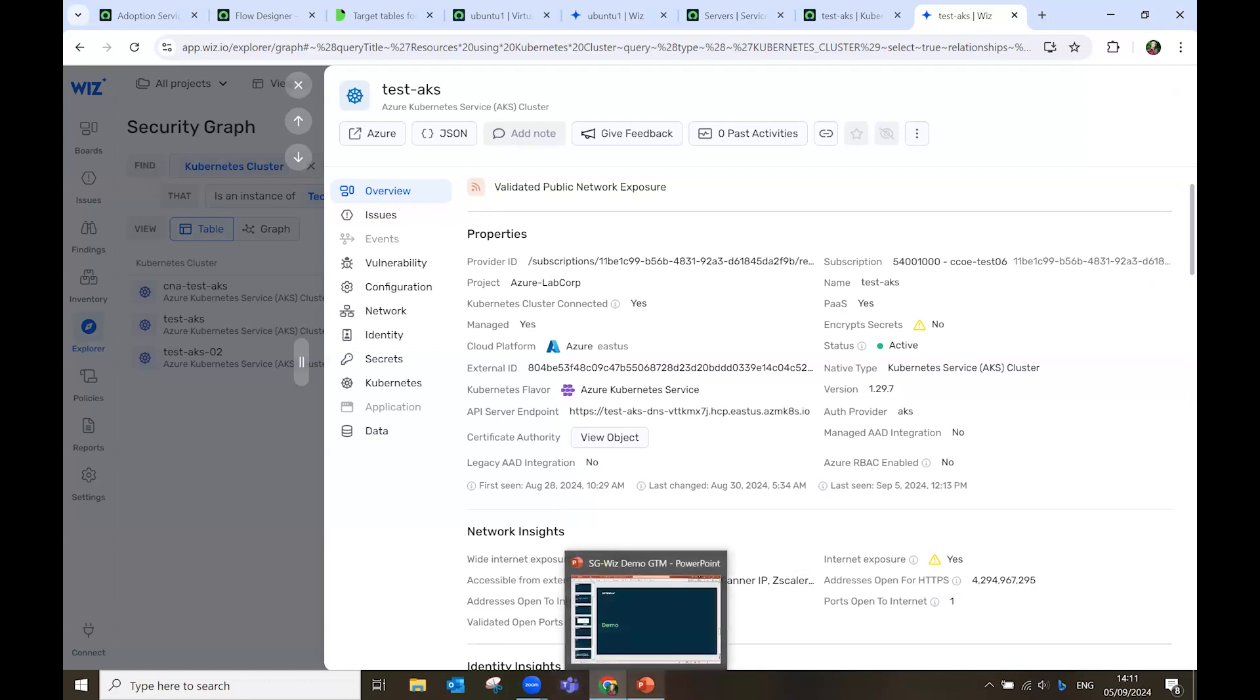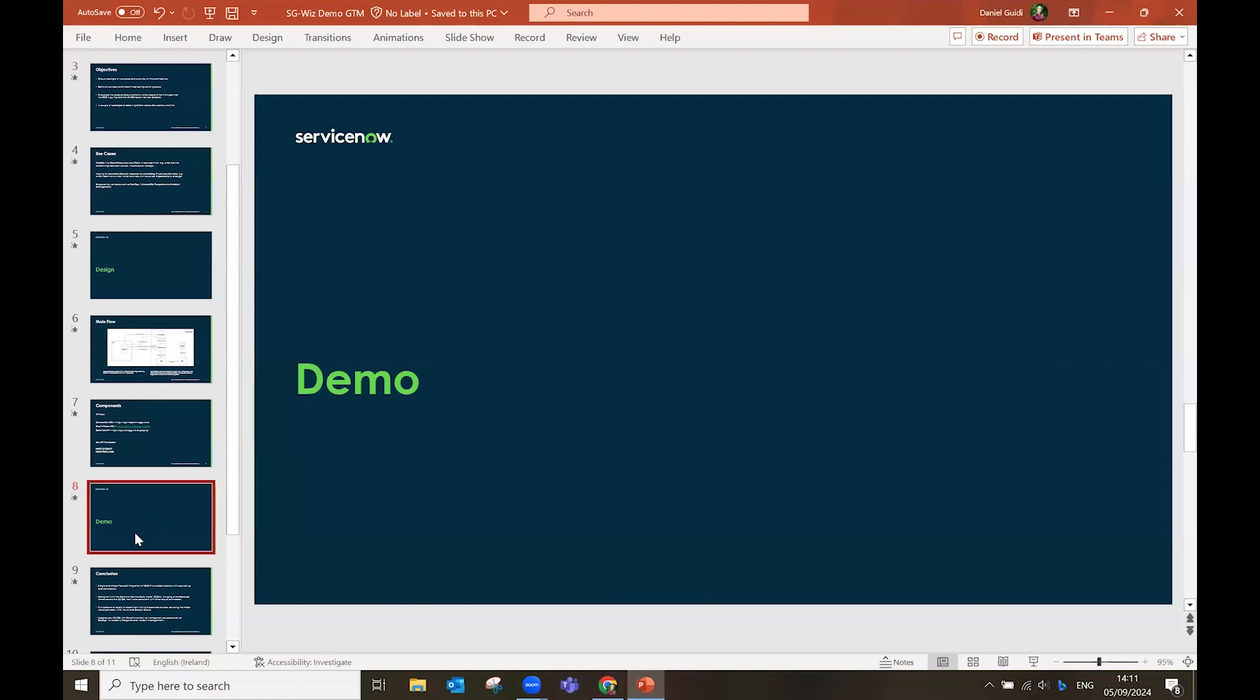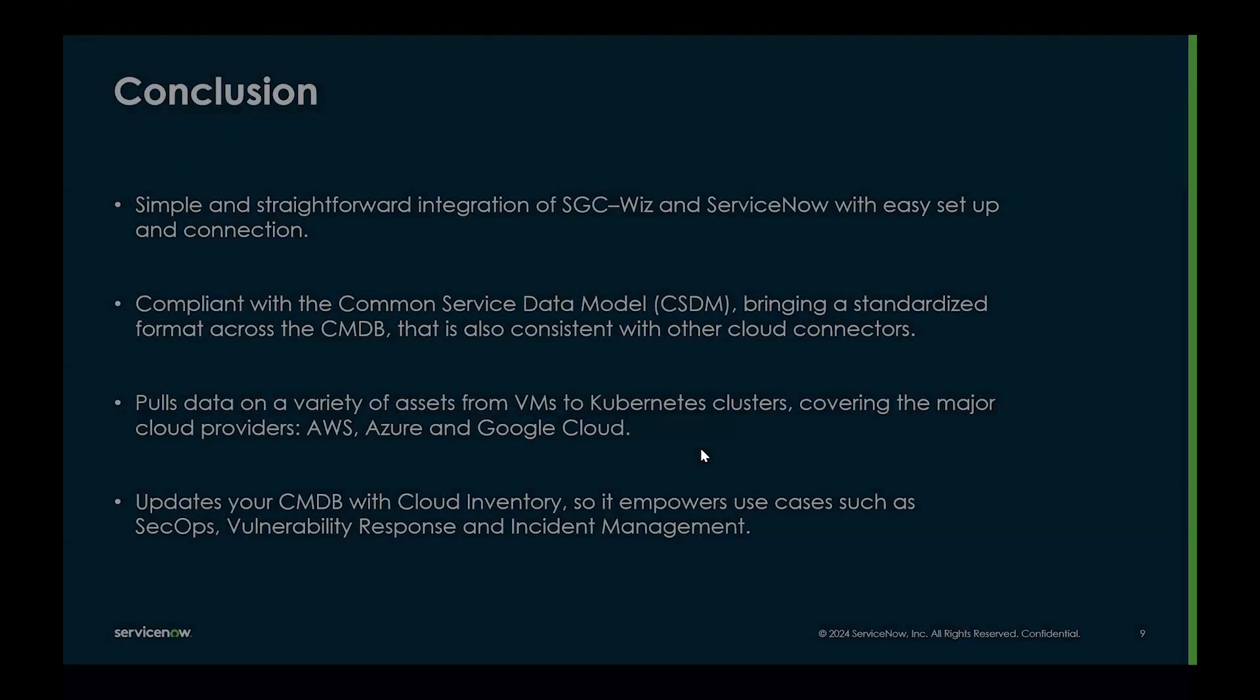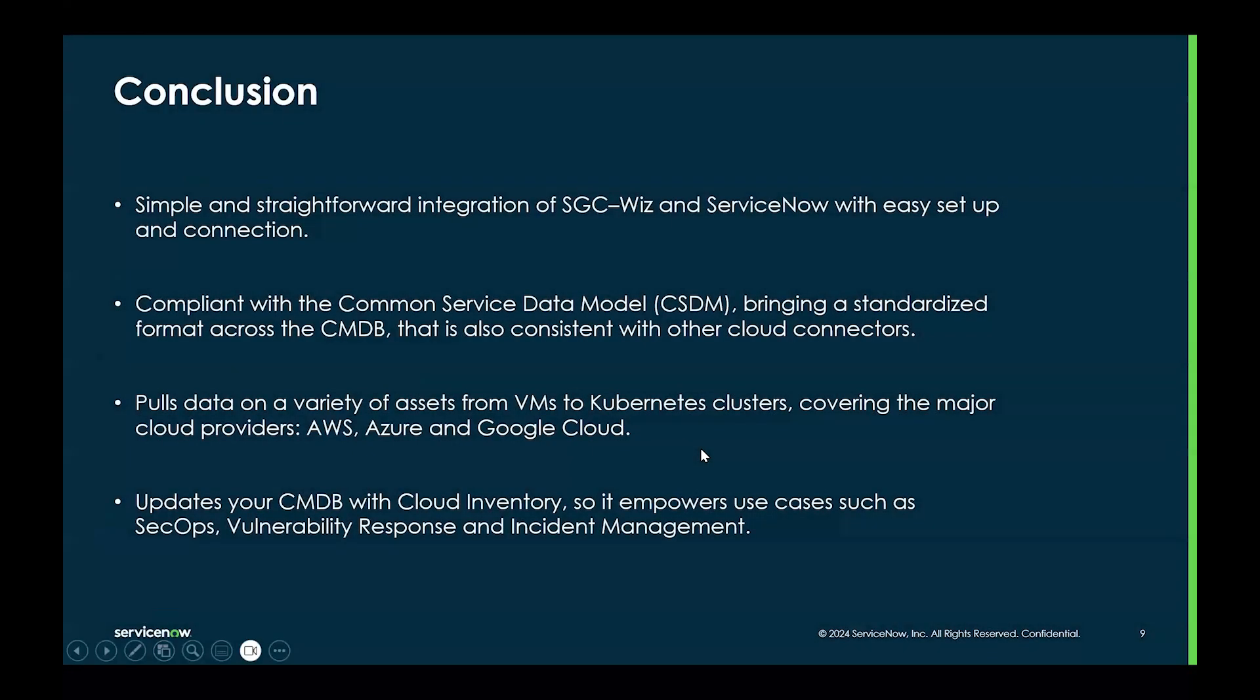So, this brings us to the end of our demo. To recap, we have seen a simple and straightforward integration between ServiceGraph Connector for Wiz and ServiceNow with an easy setup and connection.